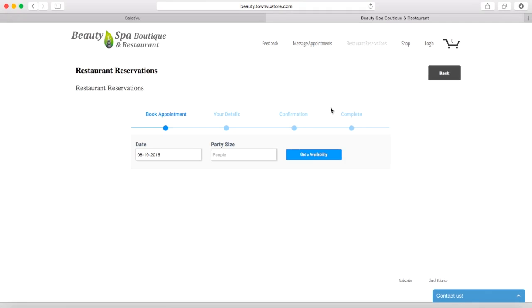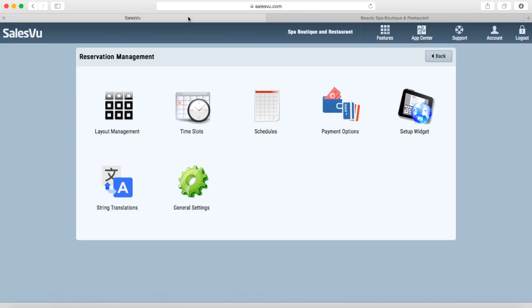So now let me show you how this is all set up. First, you will need to create time slots for the available times that you want to accept reservations.